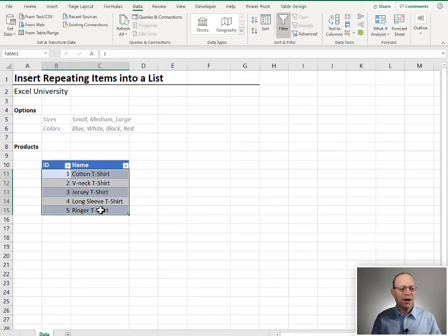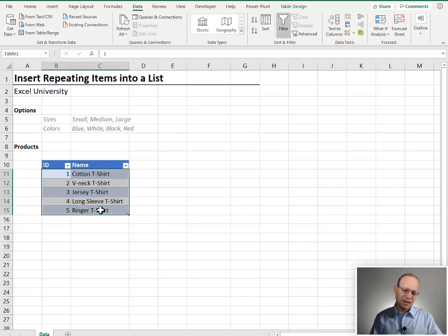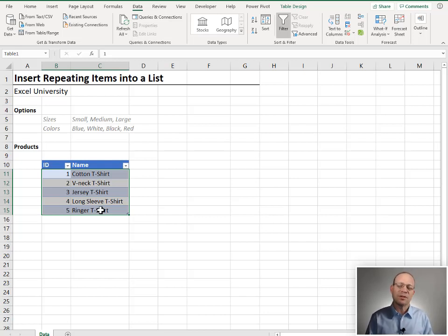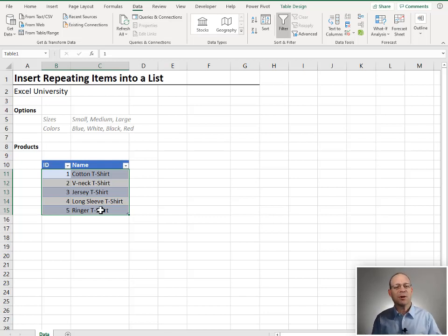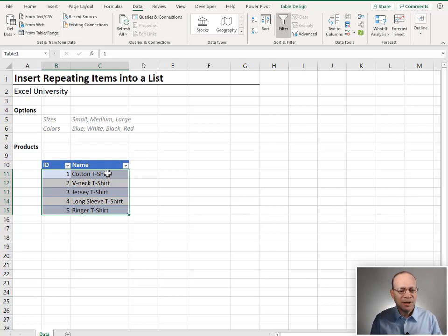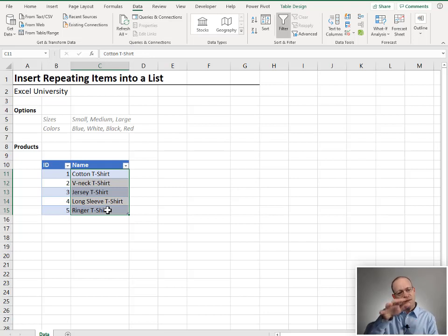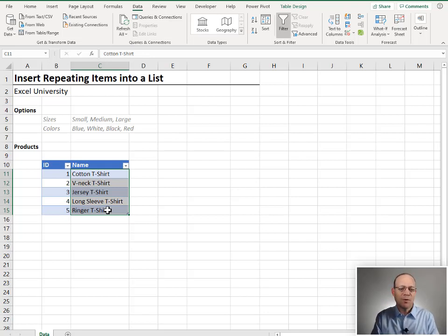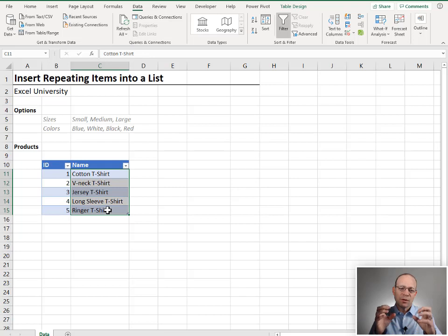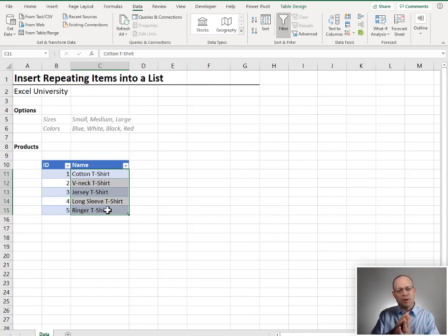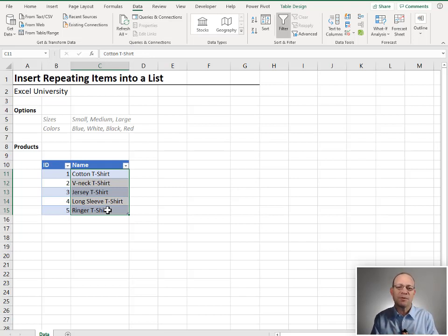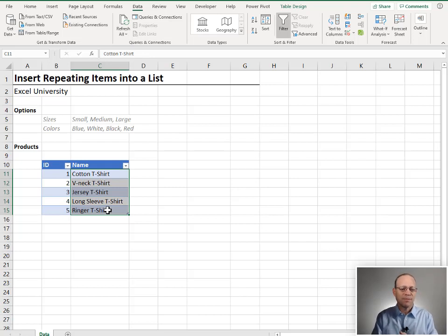We have a list of products. In this case, it's just a list of t-shirts. Maybe you're working with different lists. Maybe you have a list of departments, customers, employees. But the idea is we have this list of products and then we want to sort of expand this list and basically take the same sort of set of options and create one new row for each of these options or combinations of options.